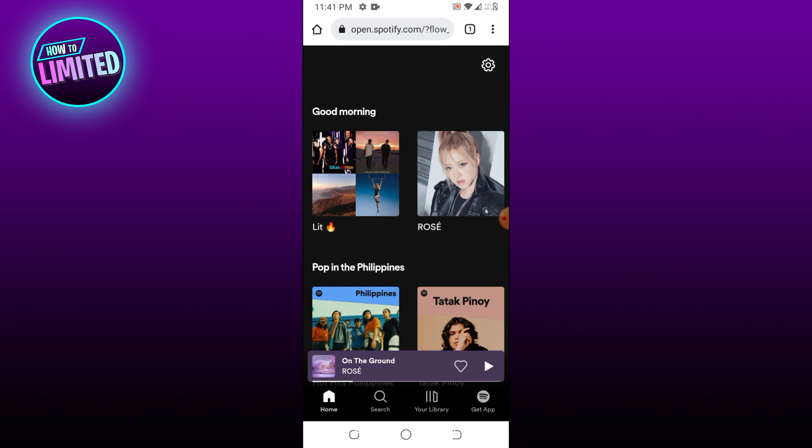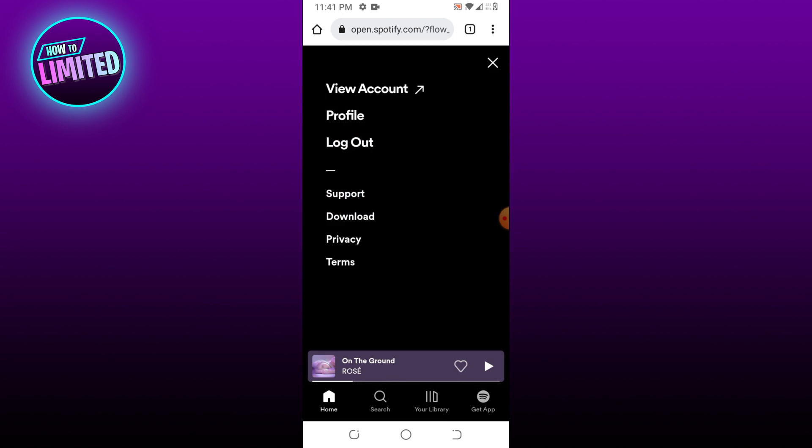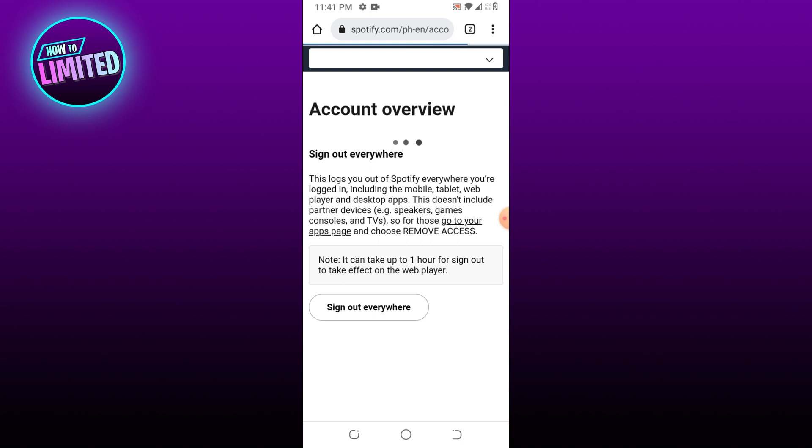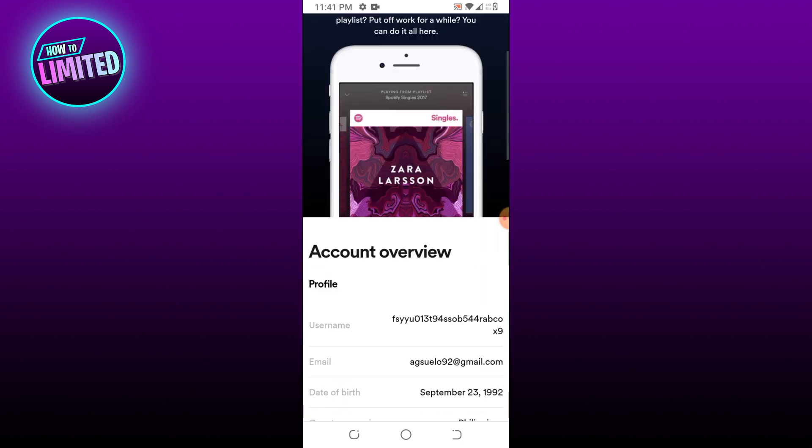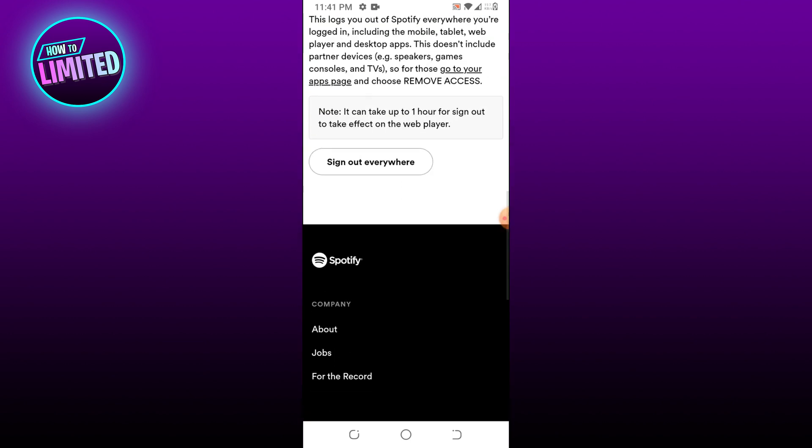Click on the sign out everywhere option.